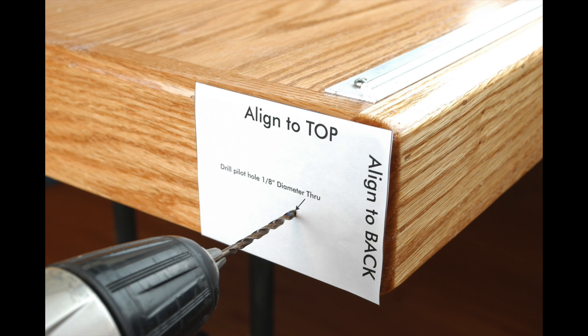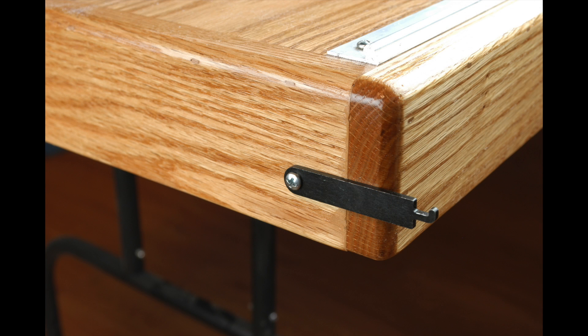Now drill a 1/8 inch diameter pilot hole. Drill through the piece of wood slowly. Attach a wire holder to each end of the frame as shown here. Tighten securely, but do not over-tighten.